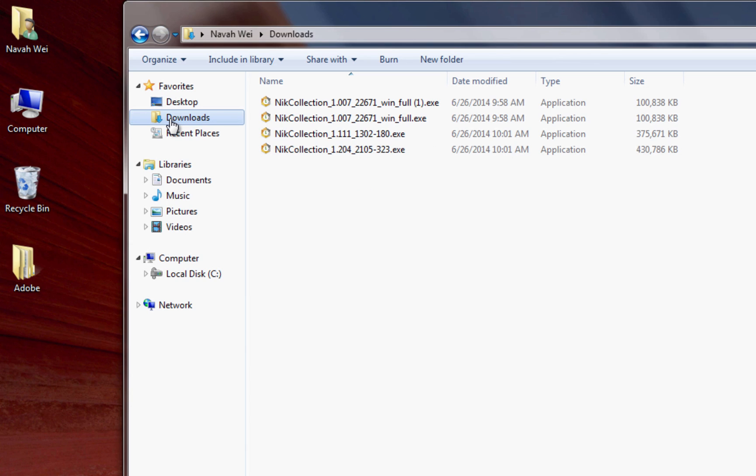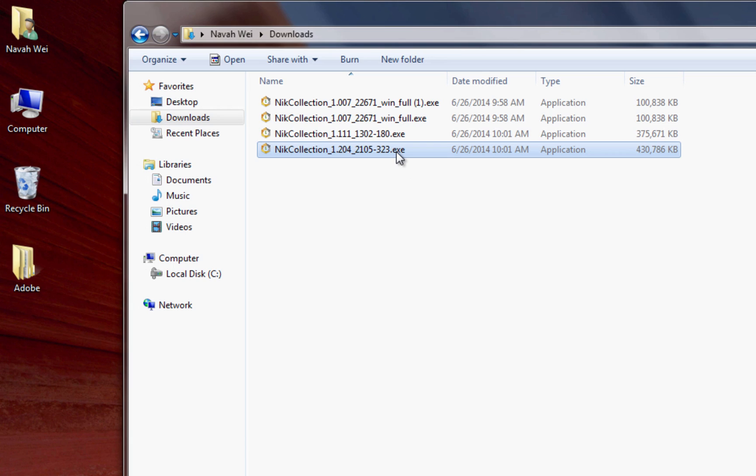If you have multiple copies like I do, use the one with the largest number. The file name should end in .exe, indicating that it is an installer for a Windows machine.